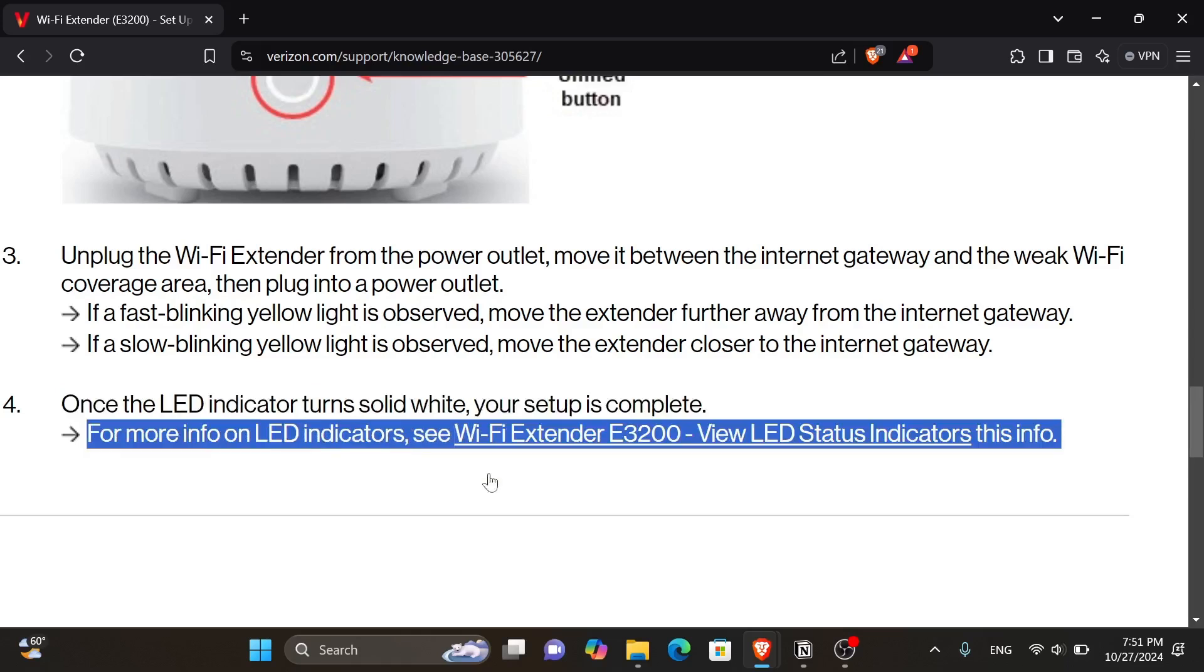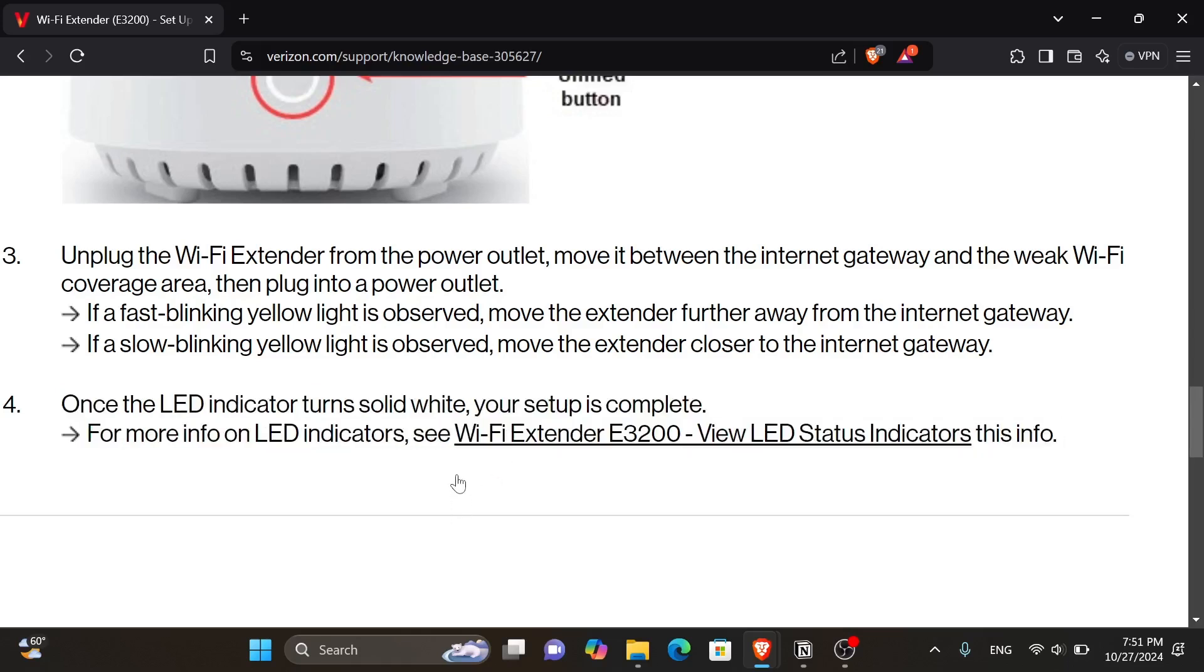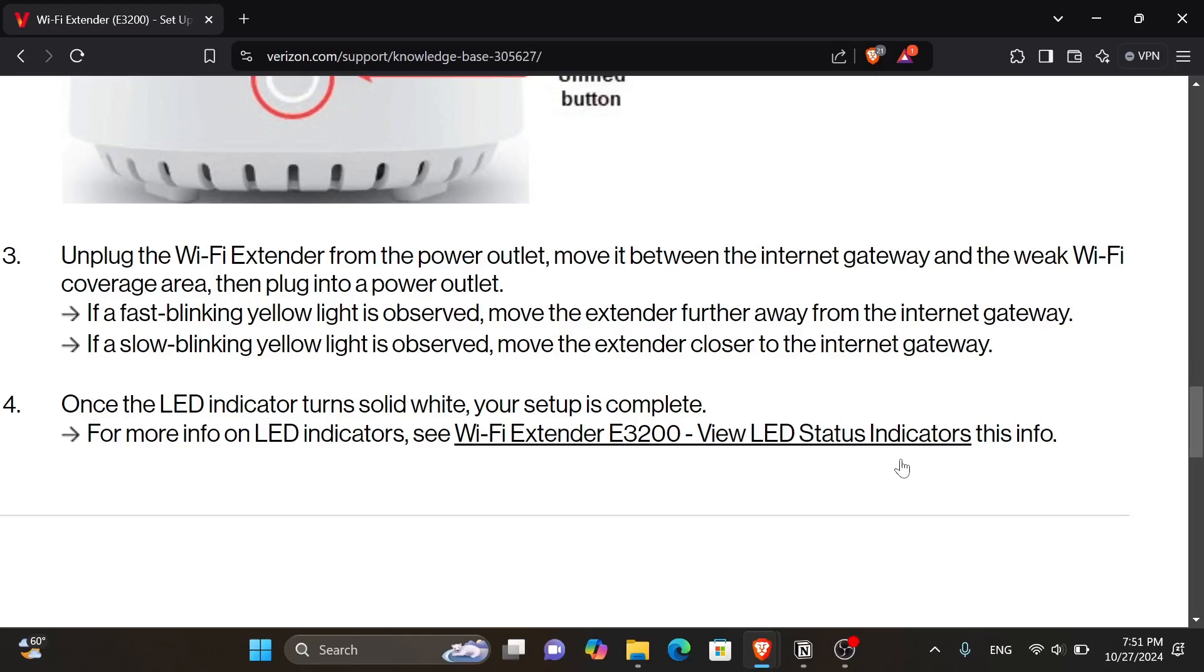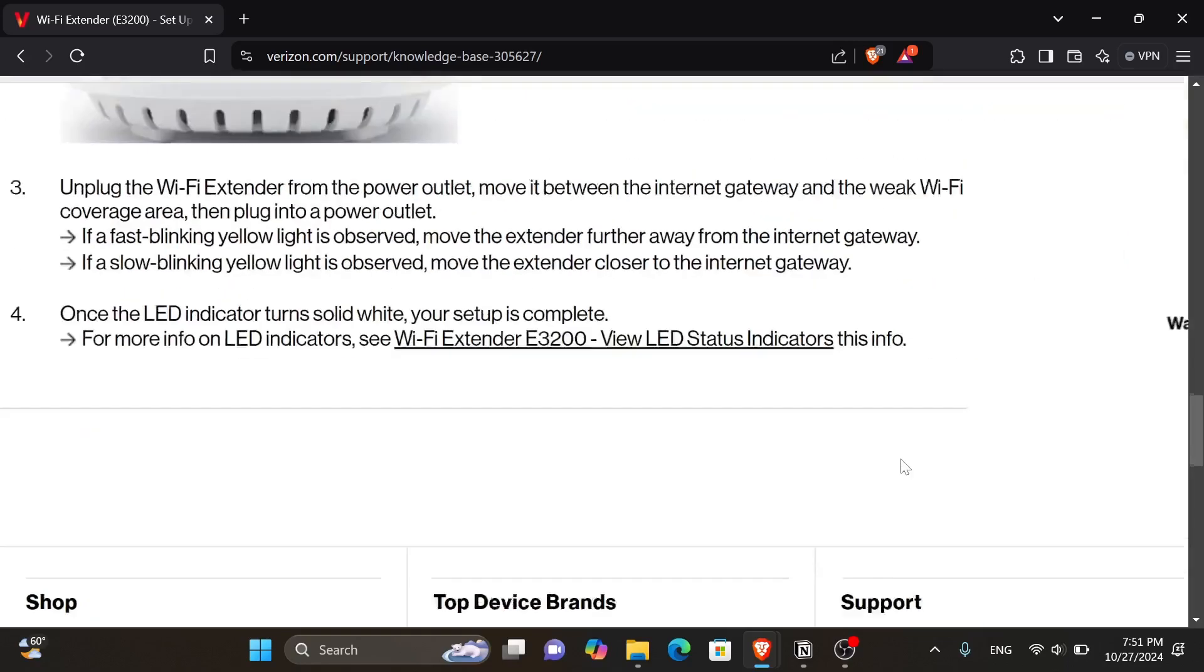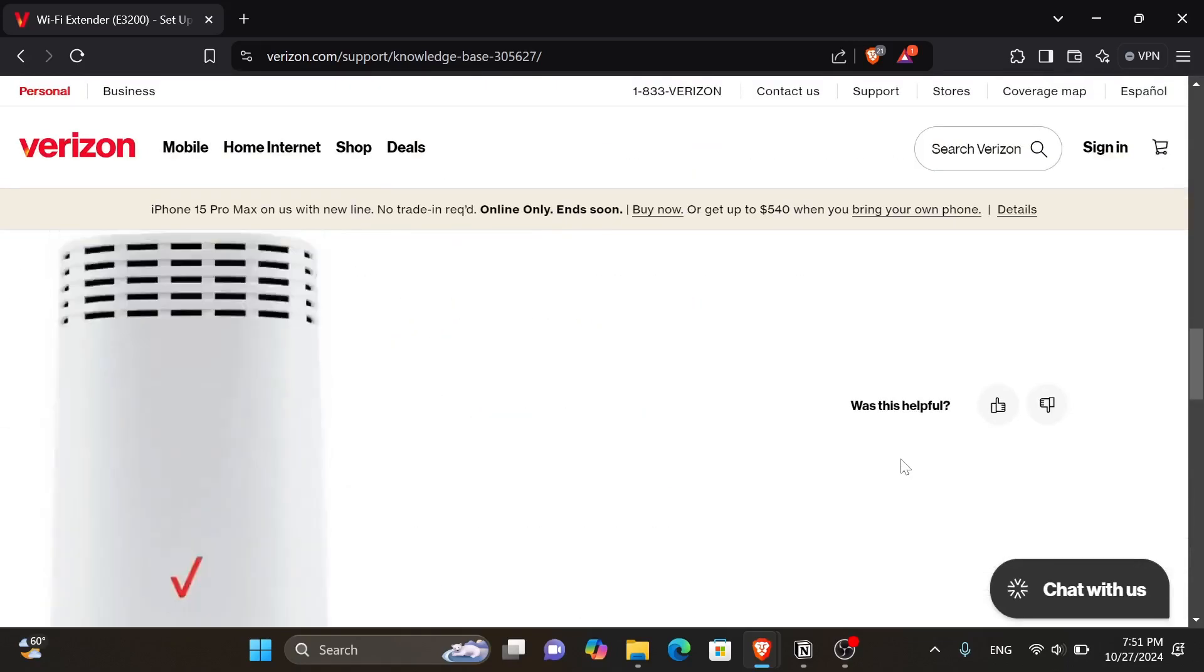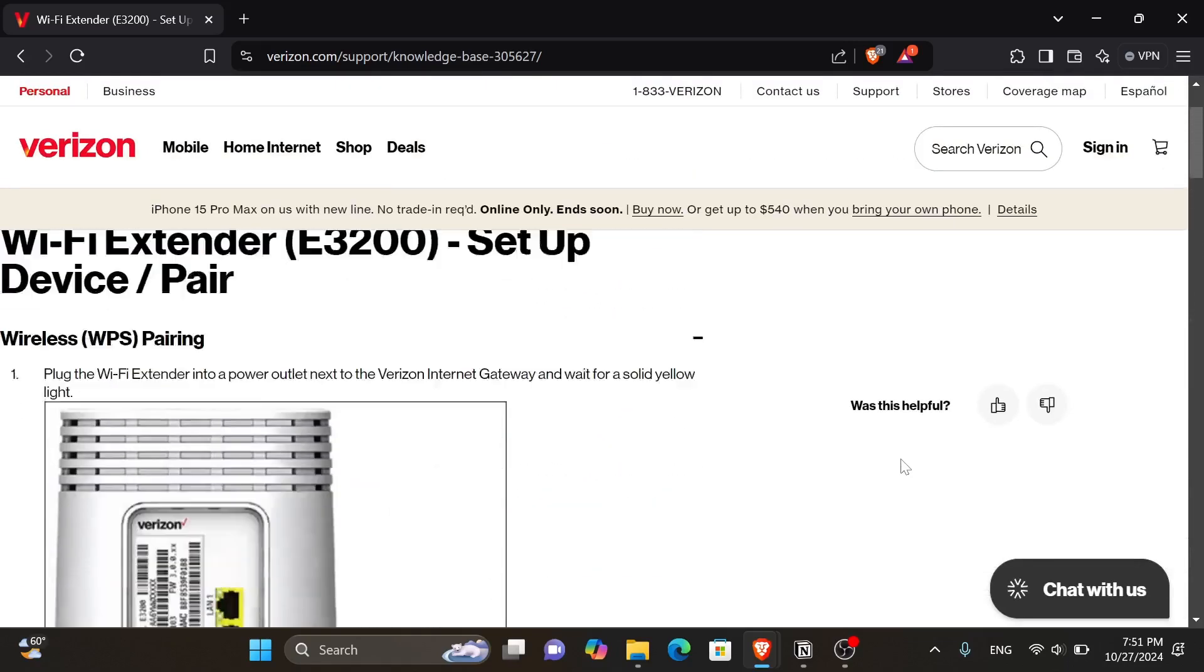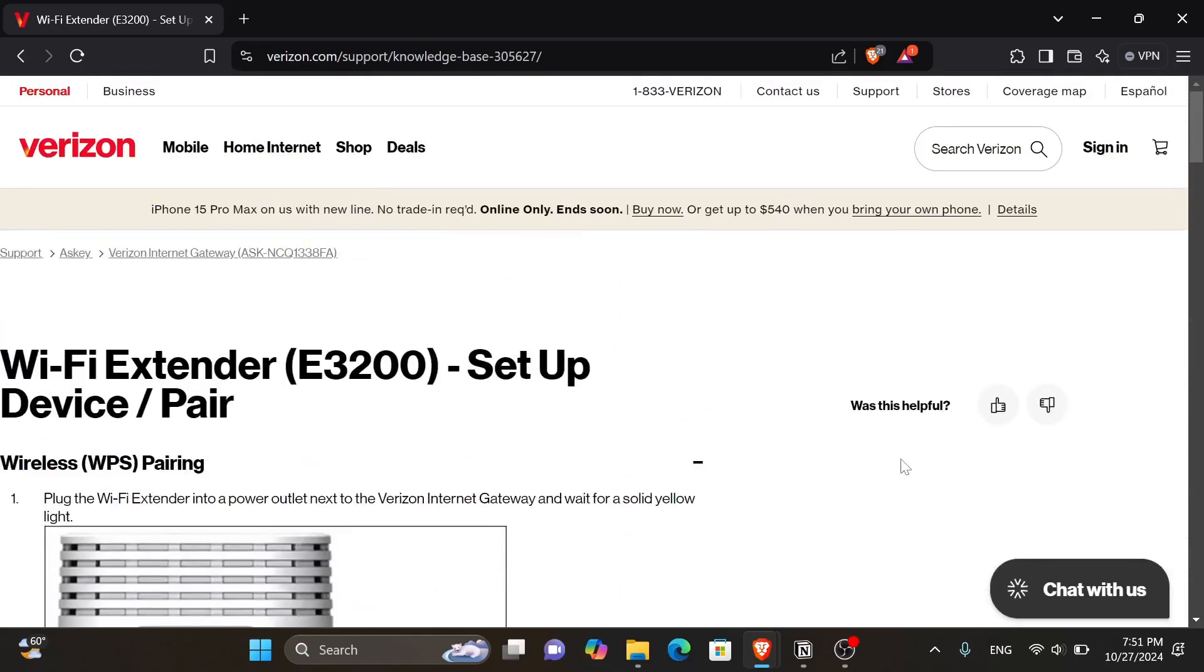For more info on LED indicators, also it tells you again to view this link. And that was it. Thank you guys for watching this video. I hope you found it useful and see you in the next one.